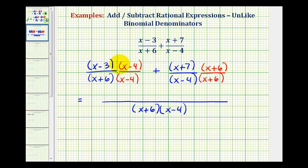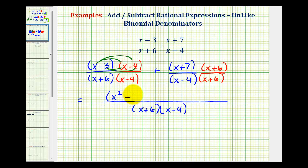When performing this multiplication in the numerator, we'll have four products. We have x times x, that's x squared; x times negative four, that's negative four x; then negative three times x, that's negative three x — so we'll have negative seven x; and then negative three times negative four is positive twelve, so we have plus twelve.